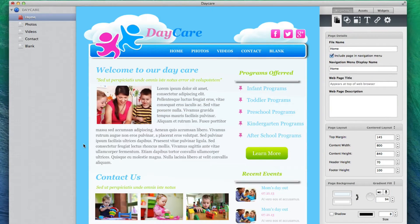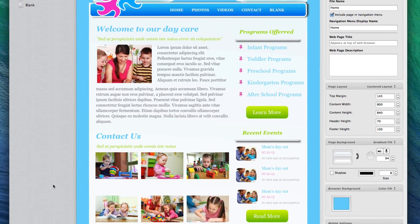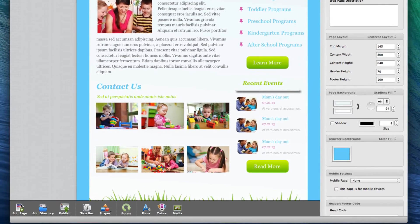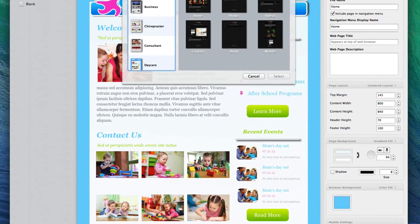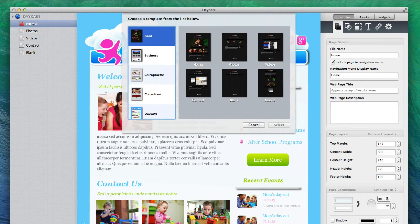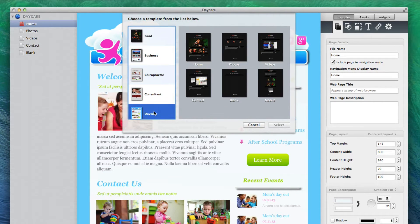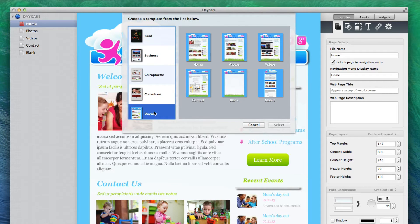EasyWeb allows users to create a mobile version of their website. If you are using one of EasyWeb's built-in themes, just click on the Add Page button and select the theme that you want to use, and then select the mobile page from that theme.